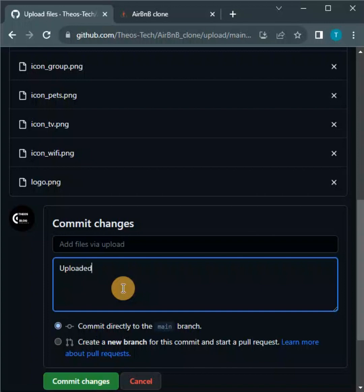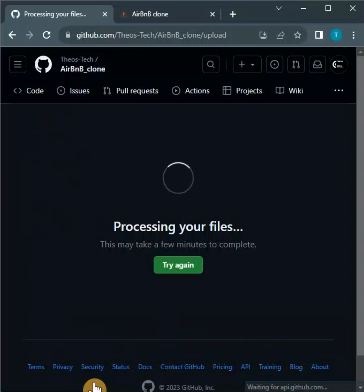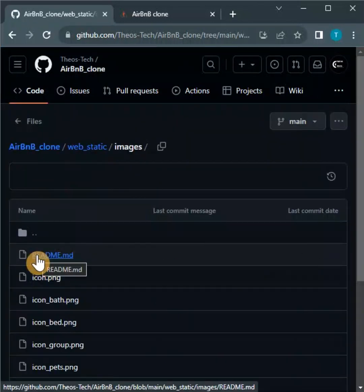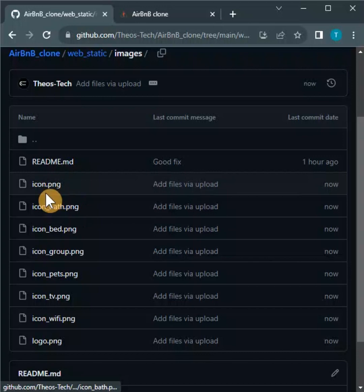Add files via upload - alright, then I commit the changes. So you process your files. Now you can see all the images are present, all of them are here.